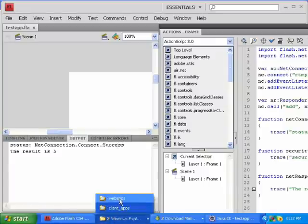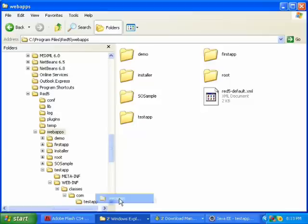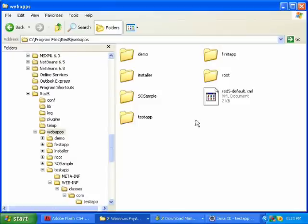Also I noticed after I restarted my computer, that the testapp.war file that I had copied here originally has disappeared.